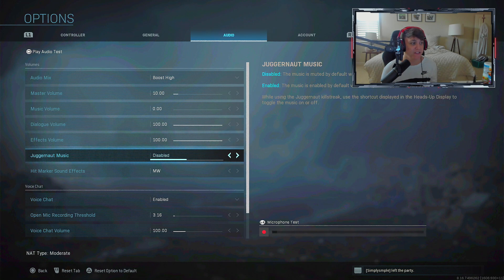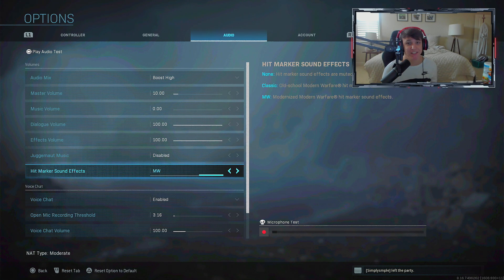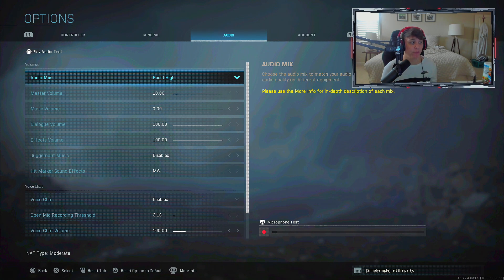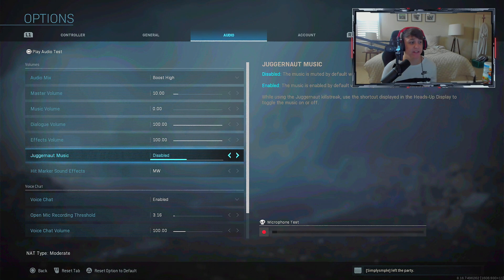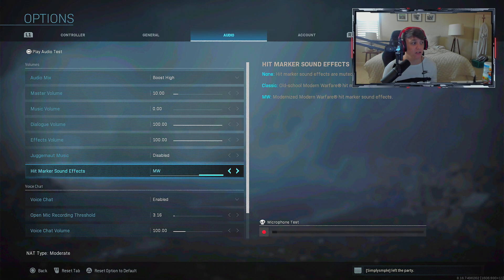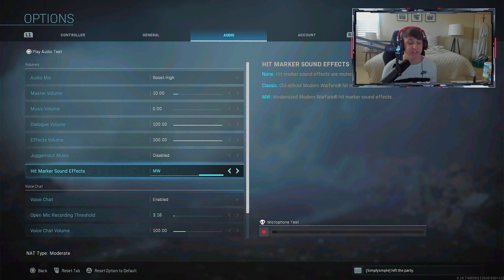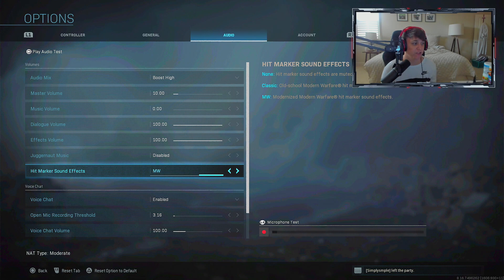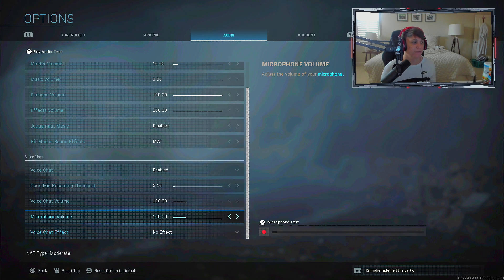That's all we need to know for audio settings. A couple things I'd recommend - turn your juggernaut music off, and keep your hit marker sounds on MW because it sounds more satisfying compared to the other ones. You don't really have to do anything with voice chat.